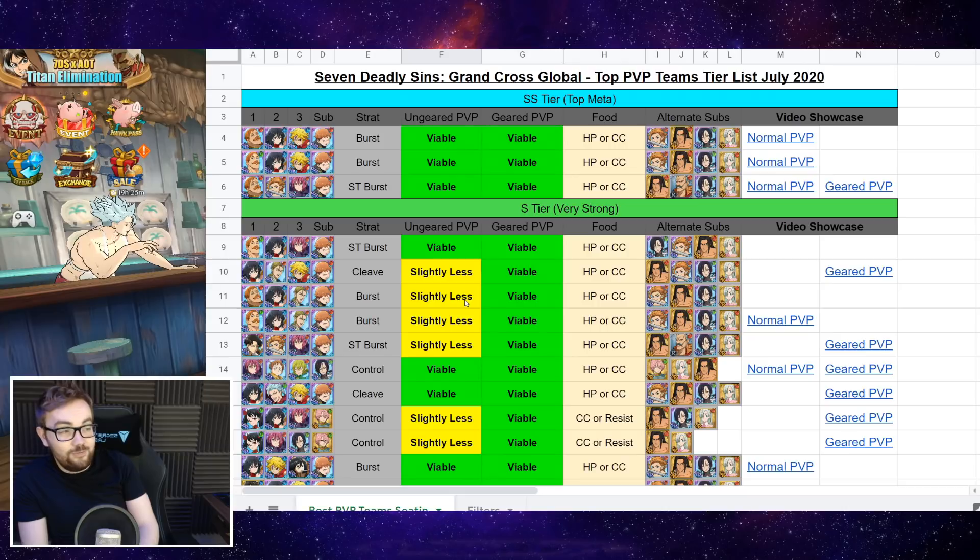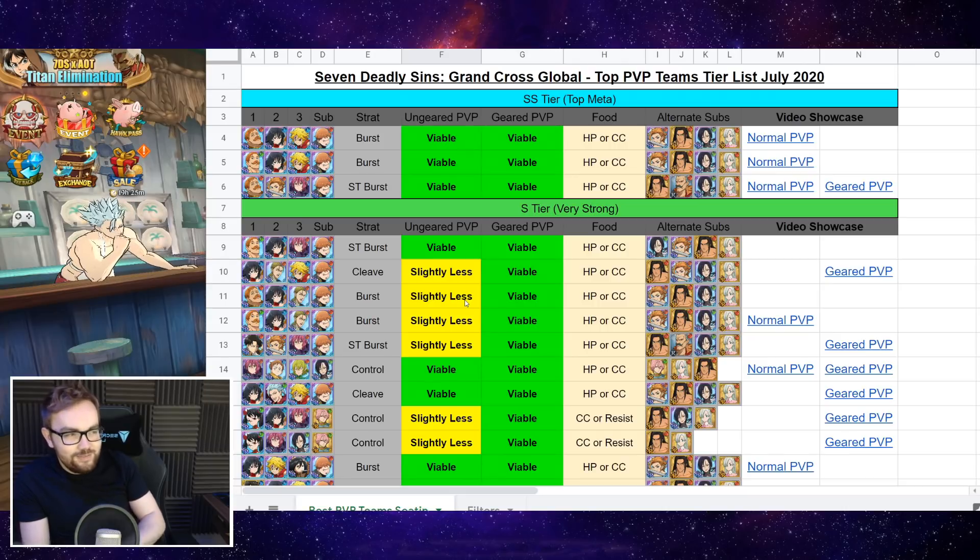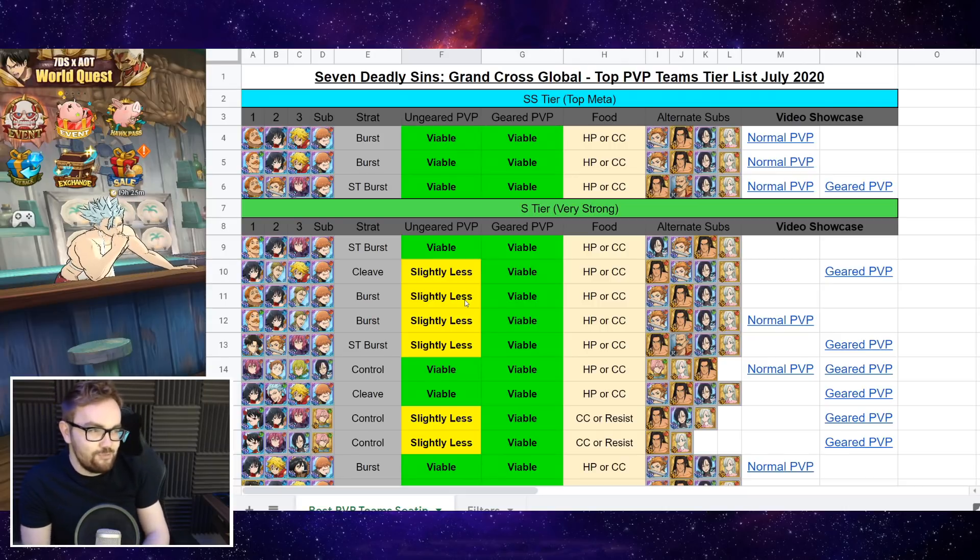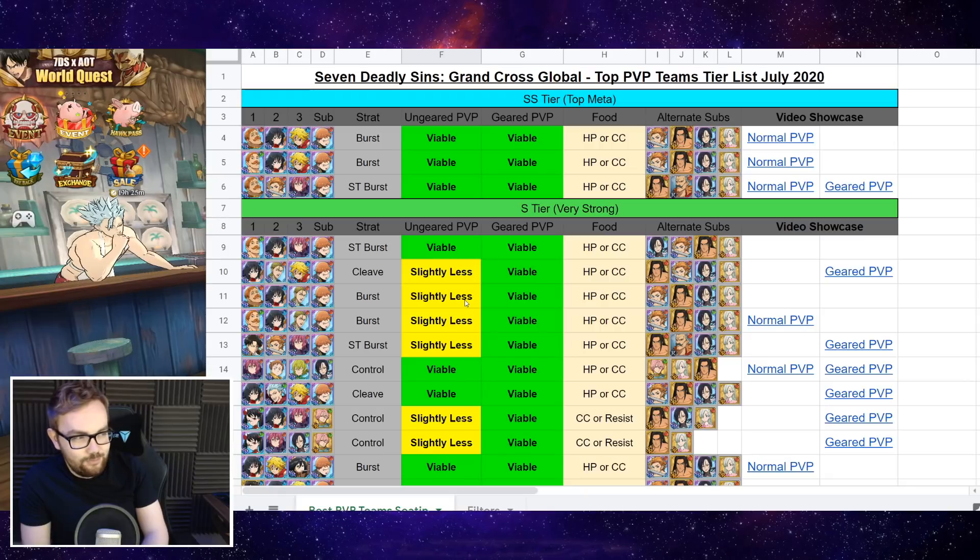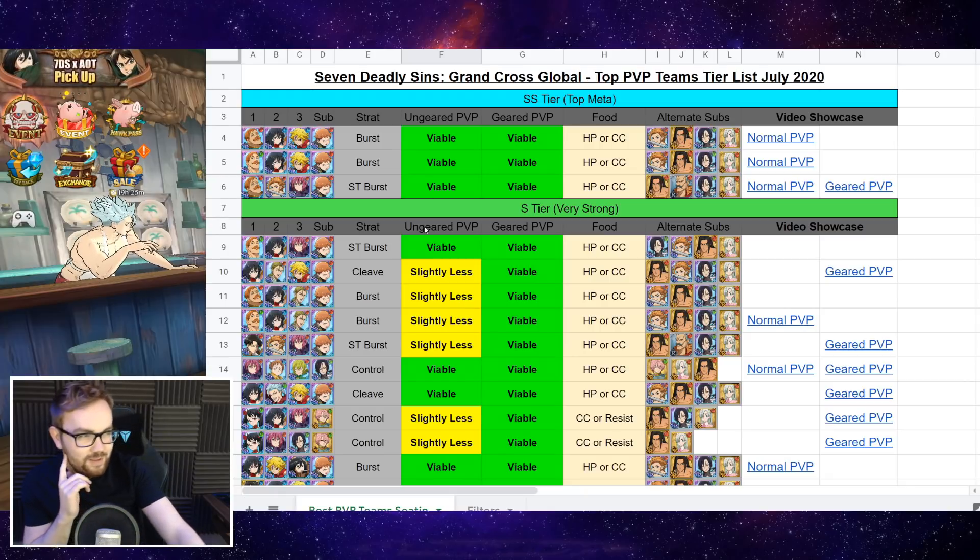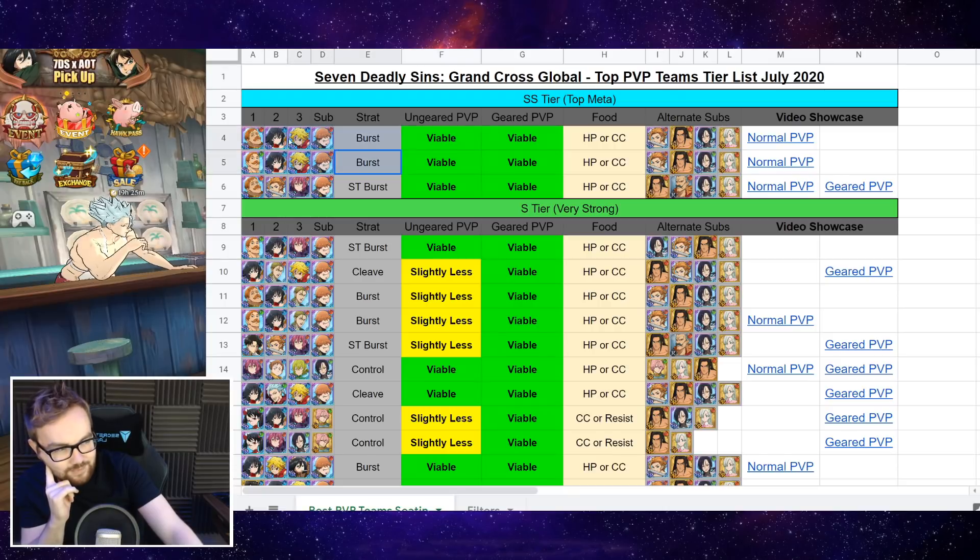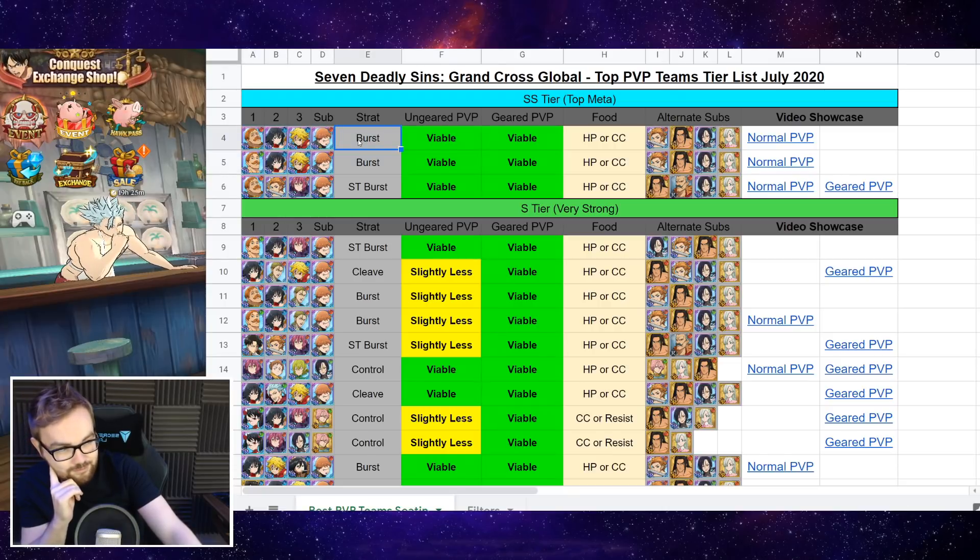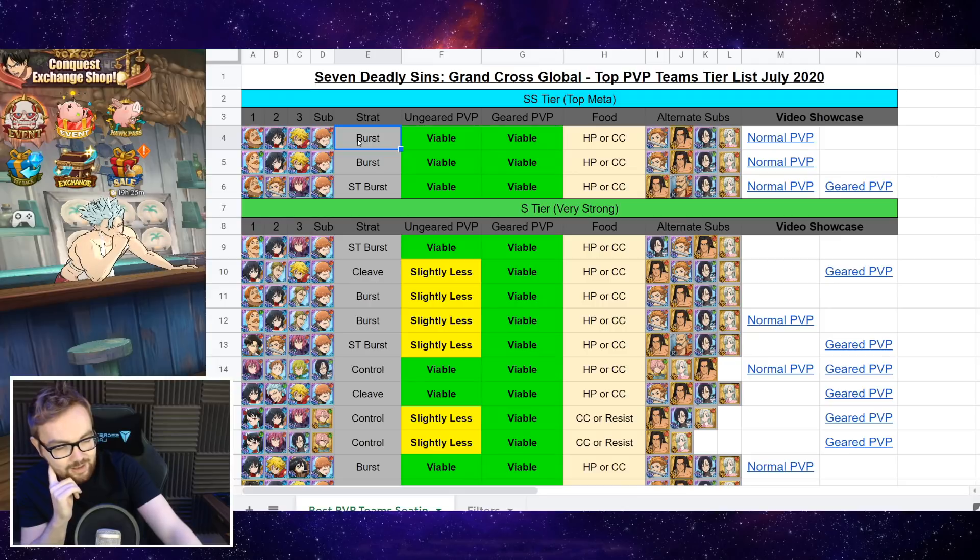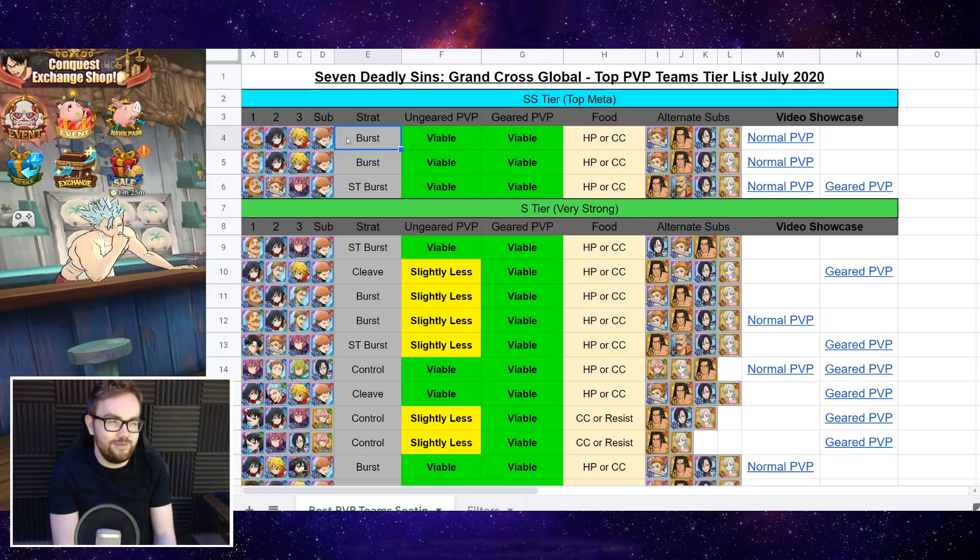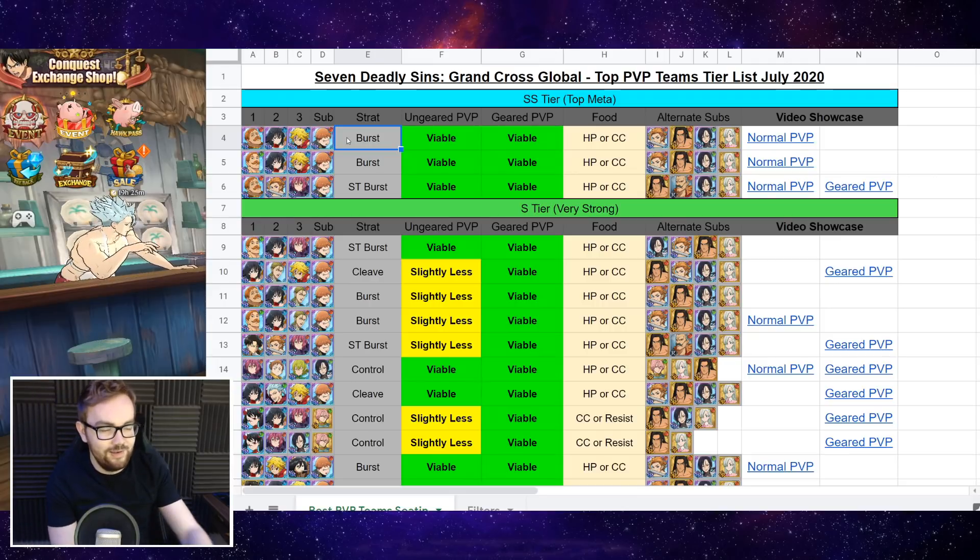So I think currently arguably the best team to run is the Red Escanor variant of the Blue Dean Meliodas and Lilia Pierce team. I've played both of these setups so much over the last month and a bit. And I do think Red Escanor, especially in the current meta, just has a really good matchup.